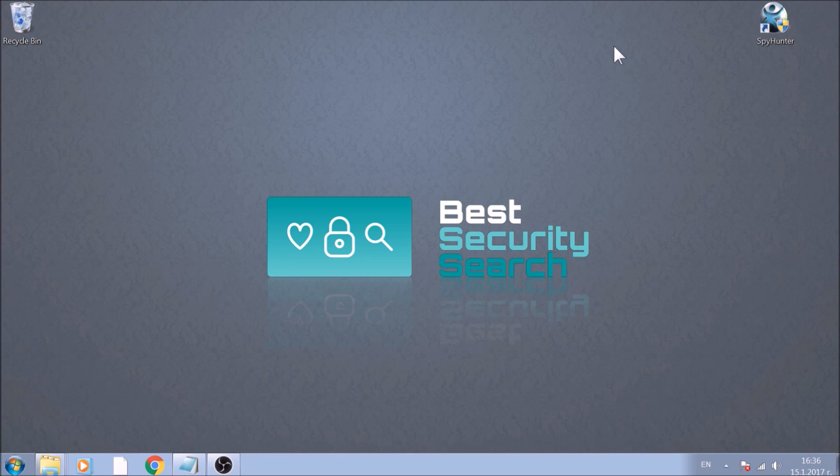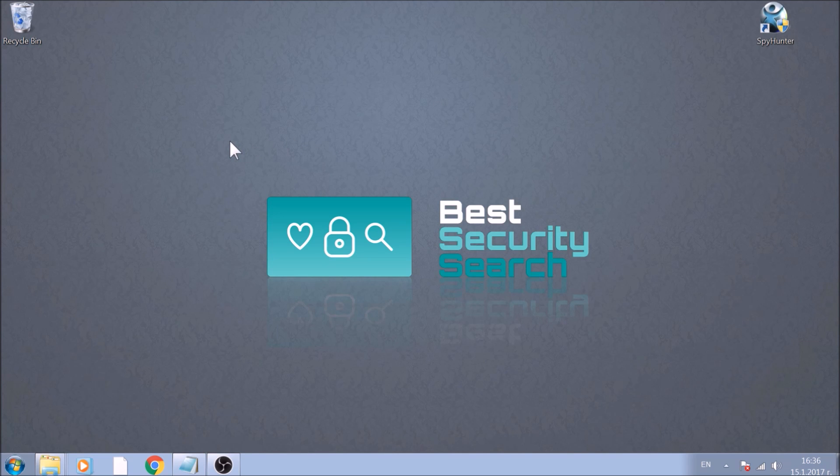Hello! This video aims to show you how to remove this variant of ransomware from your computer.